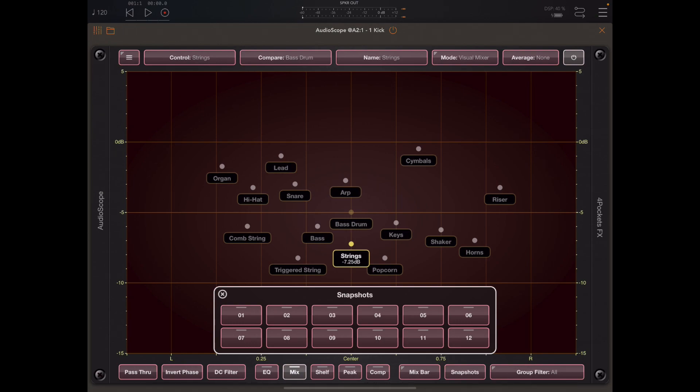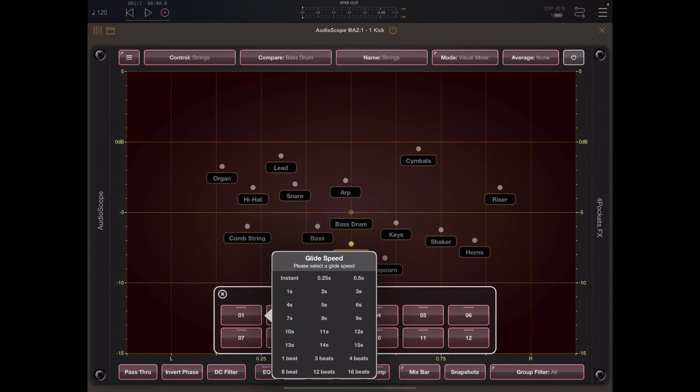Assuming that the current track positions are where we want to start with the beginning of our song, we can simply long press on snapshot one and add those positions to snapshot one. Now this menu that appears allows us to pick a glide time, and we can pick either a glide time in seconds or beats or make it instantaneous.